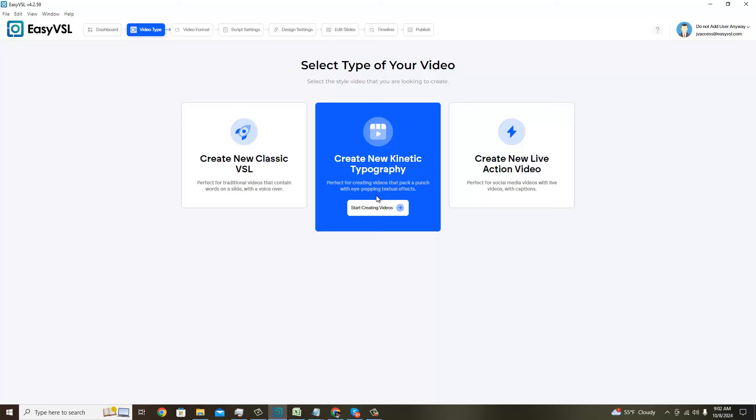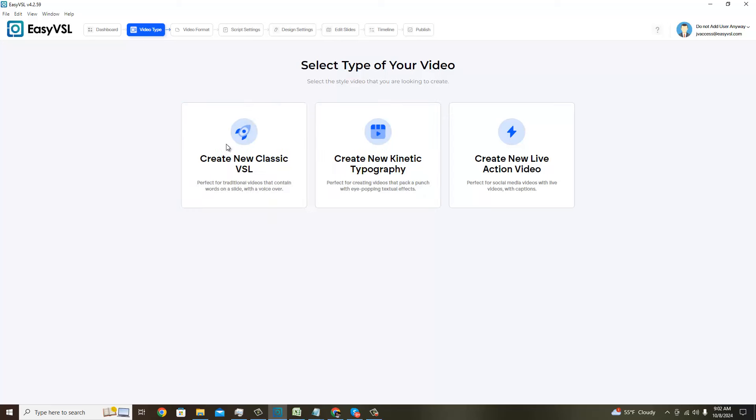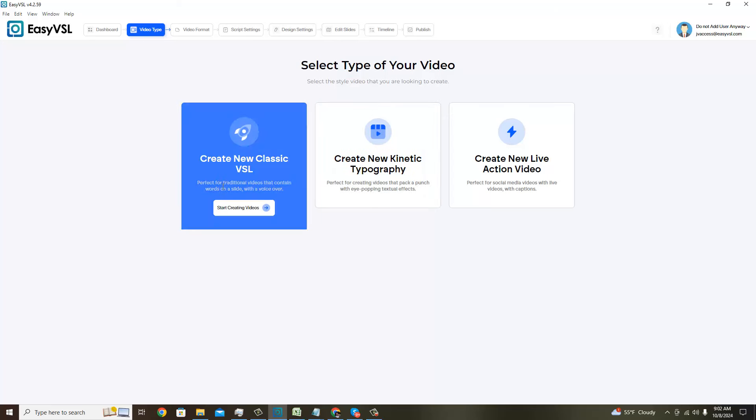As I mentioned in the first video, the very first option is the classic VSL, which is basically the format that Easy VSL came out with approximately ten years ago when they launched this product for the first time. The longevity of this brand speaks to how successful Easy VSL has been.